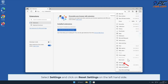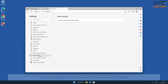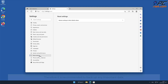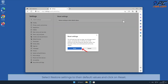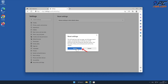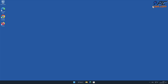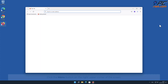Select Settings and click on Reset Settings on the left-hand side. As mentioned before, data stored within the browser will be deleted, so it is recommended to back up any important data. Select Restore Settings to Their Default Values and click Reset.